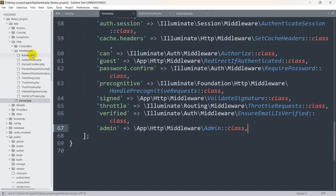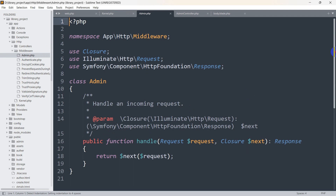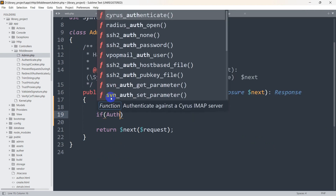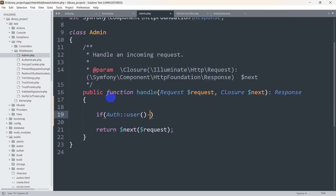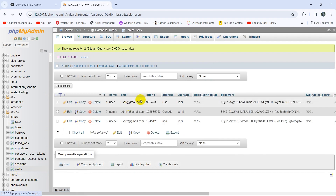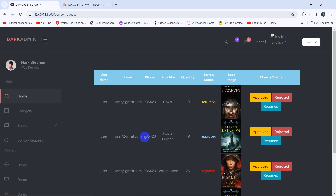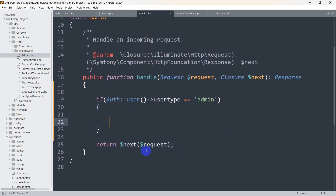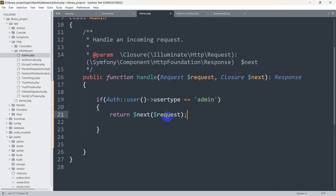Now let's go to our middleware file, admin.php. Here we are going to write an if condition to check the user type. We say: if Auth::user()->user_type == 'admin' — only then will we let the user have access to the admin page. Looking at the user table, user_type can be either 'user' or 'admin'. Inside the if block, we put return next($request) — meaning if the user type is admin, the request is fine and they can proceed.